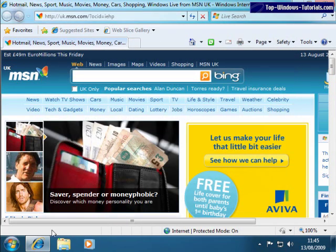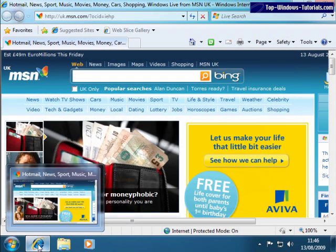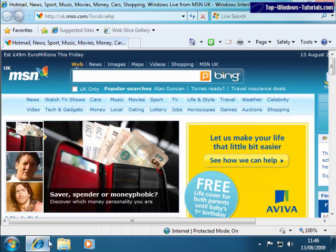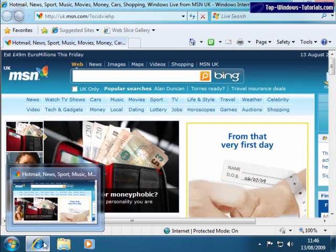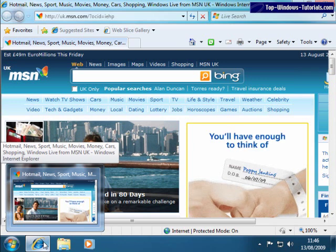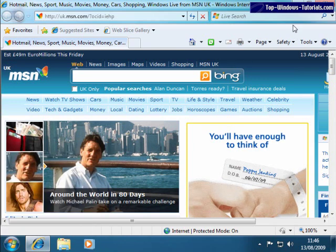Also, if I hover my mouse over the icon, I get a little preview window of the application that is running. I'll just close IE for now.